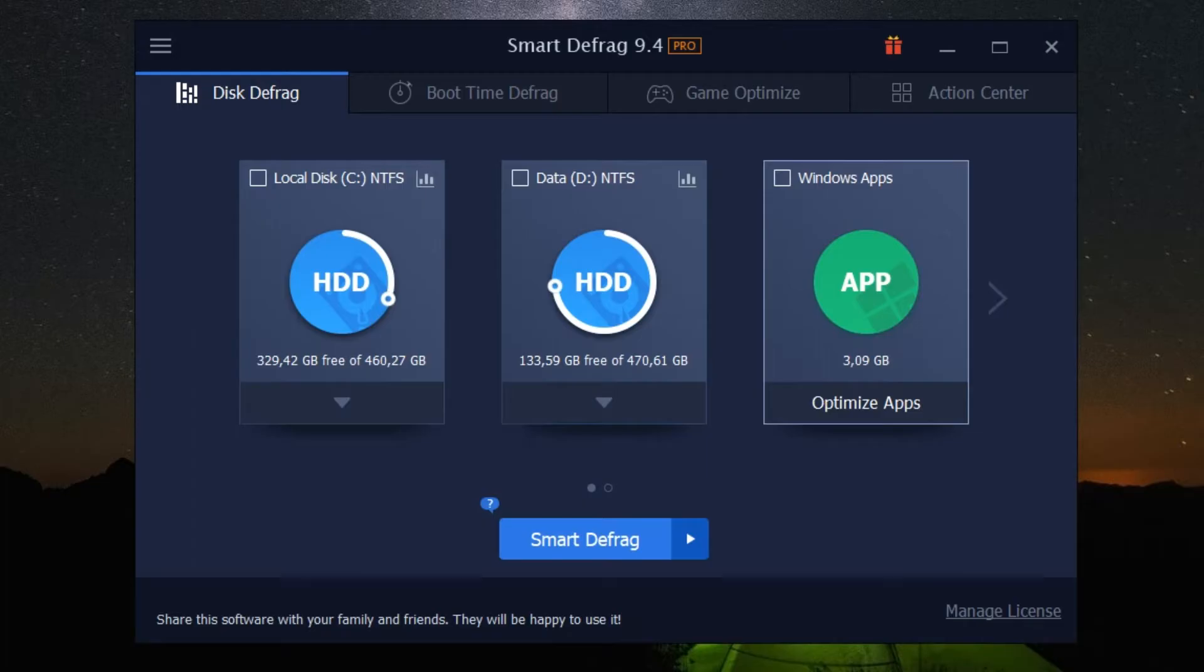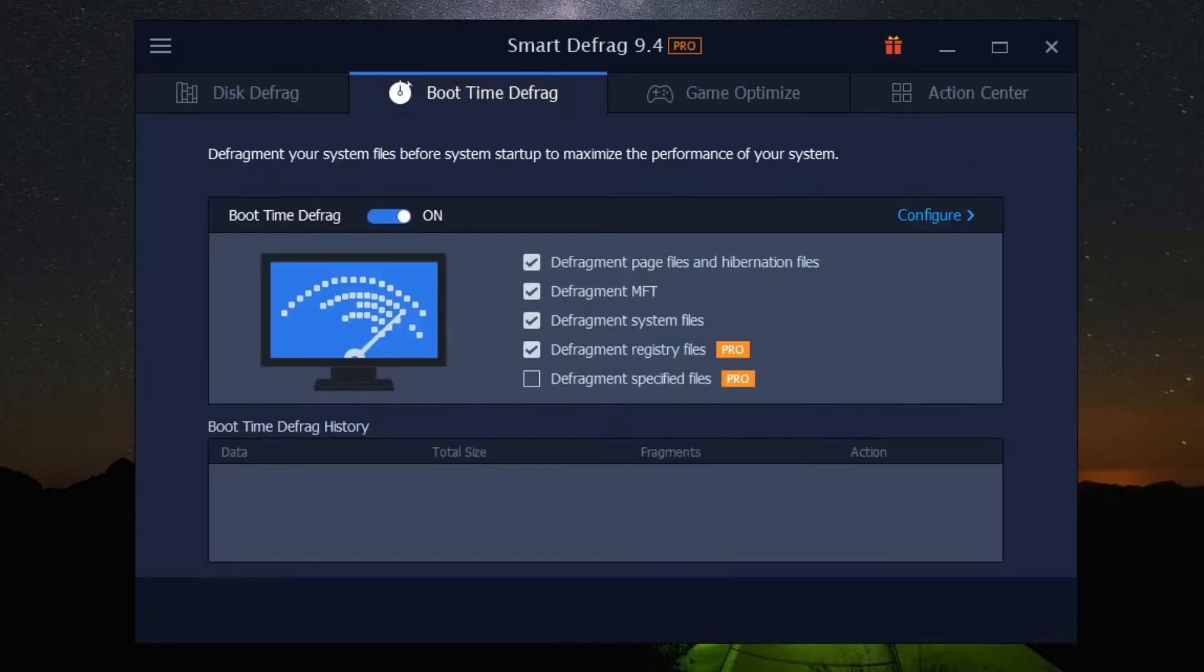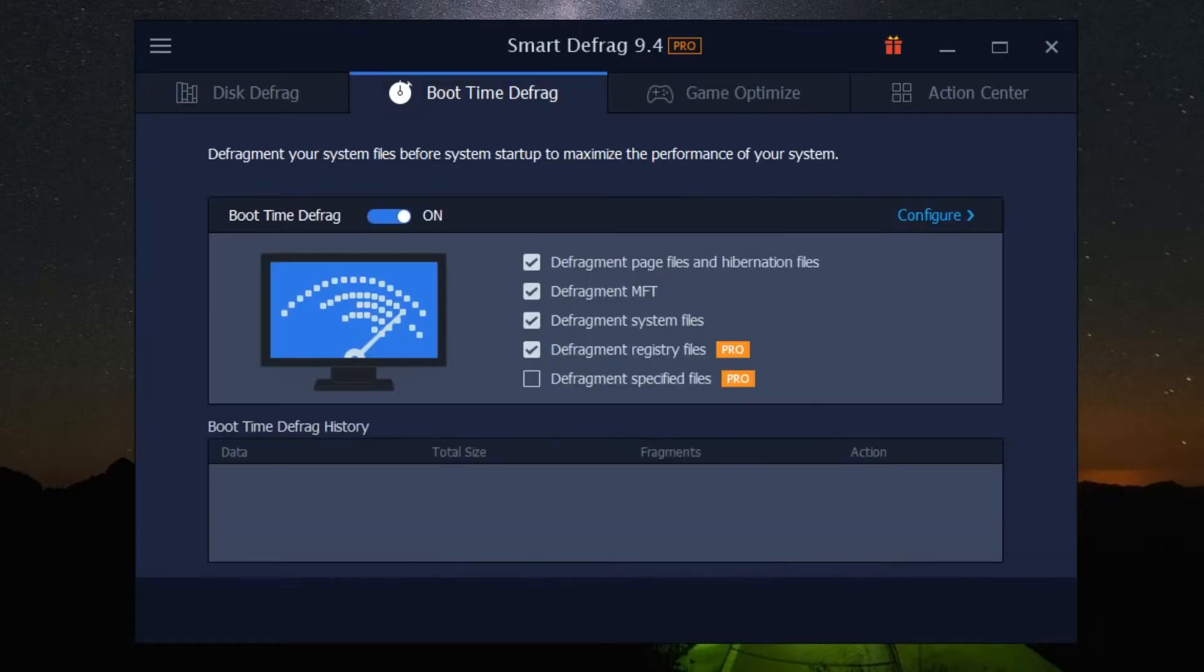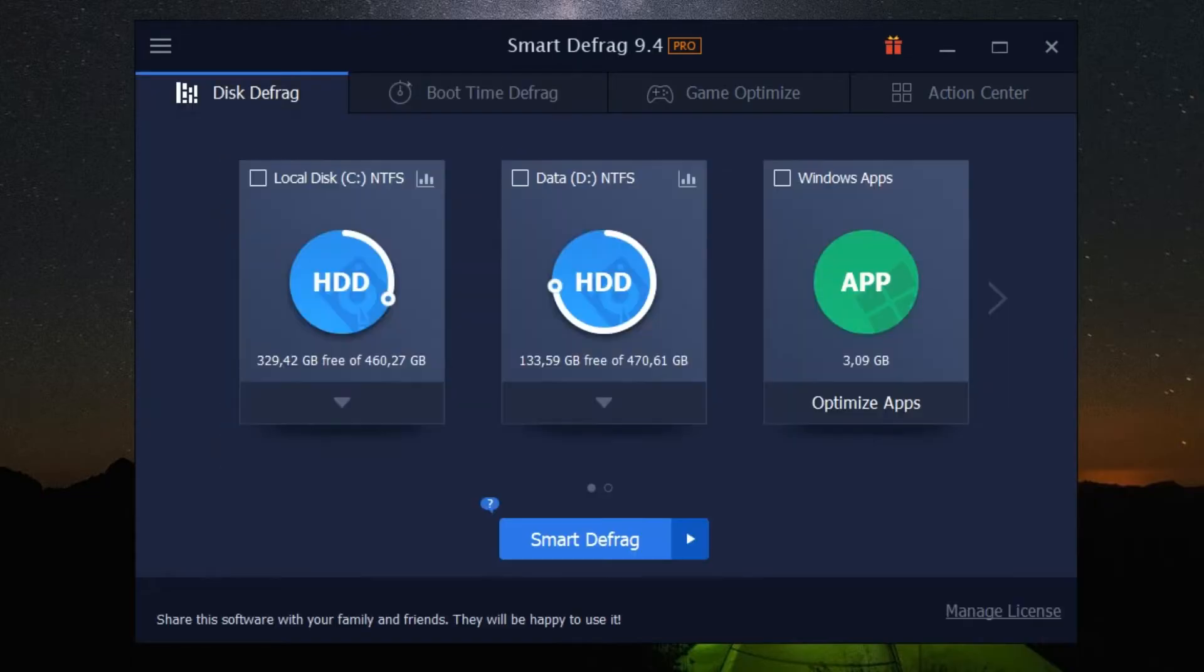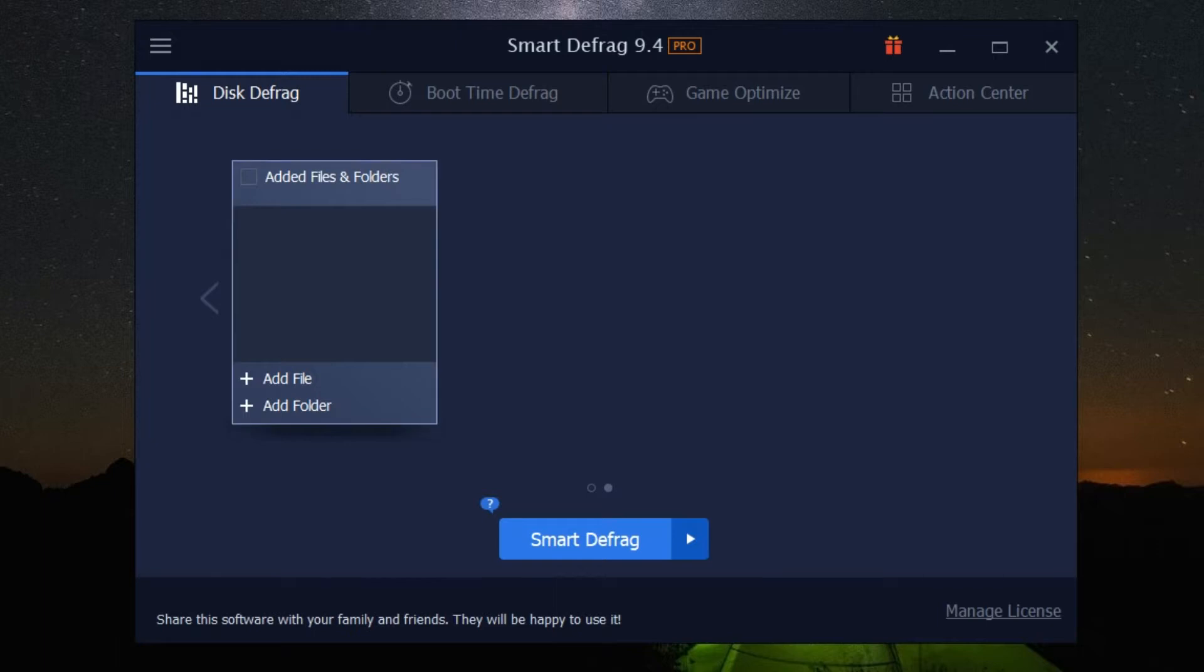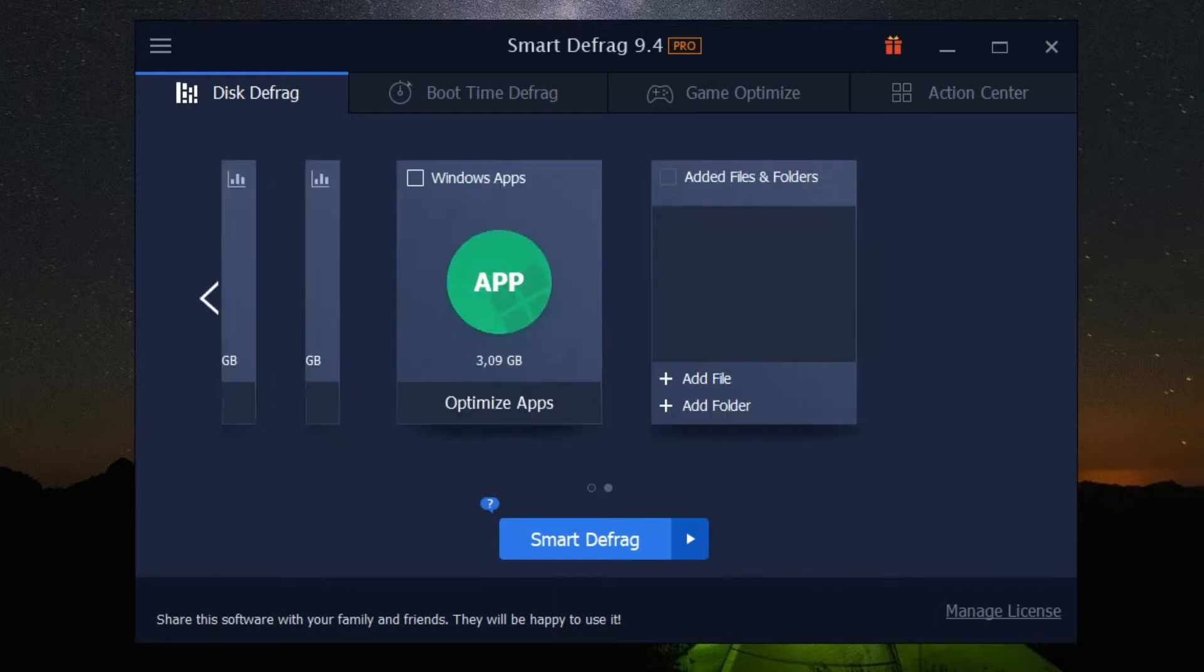With its capacity to defragment multiple hard drives simultaneously and its unique boot-time system file defragmentation capabilities, IObit Smart Defrag 9 Pro is an essential tool for any computer user. And let's not forget its user-friendly interface, making the process as smooth as ever.